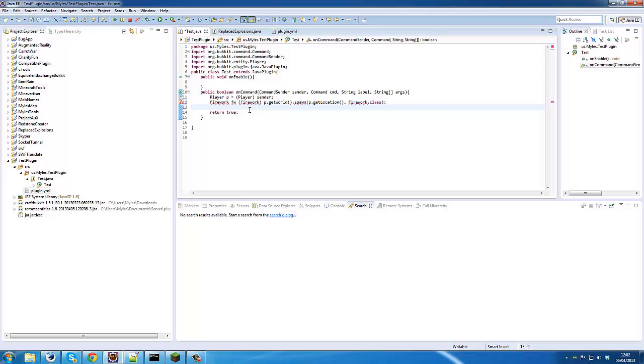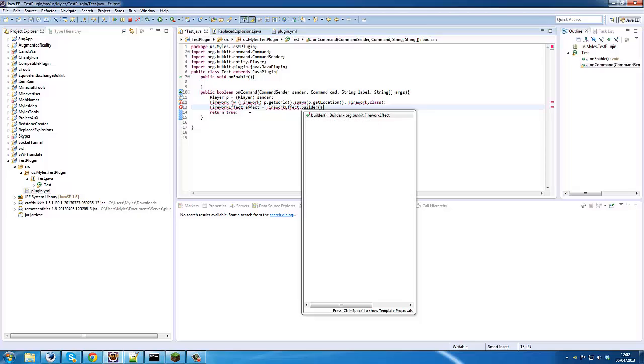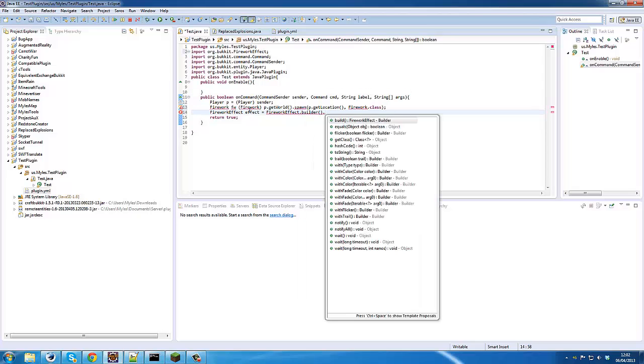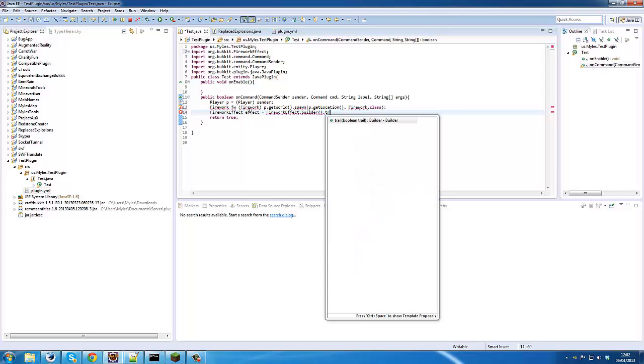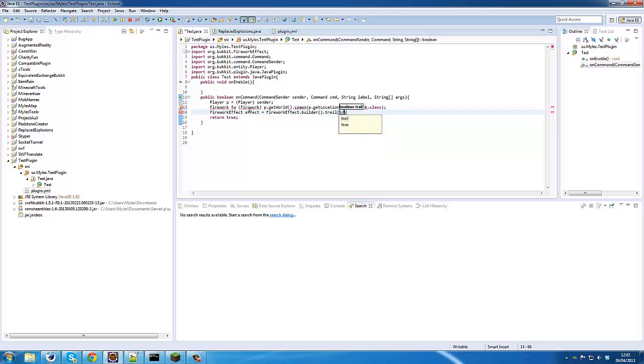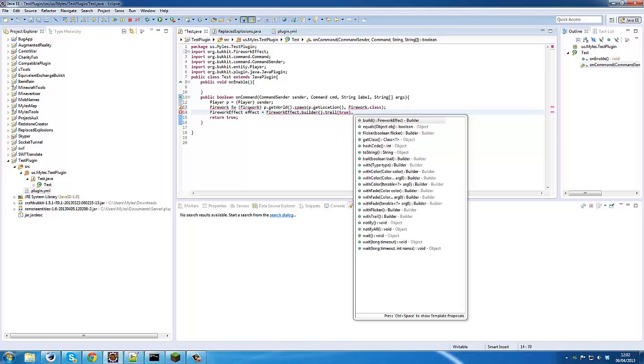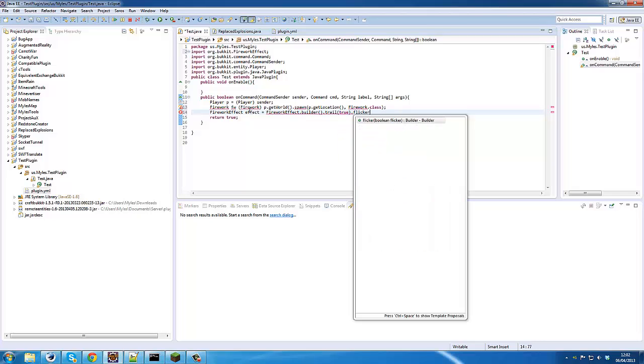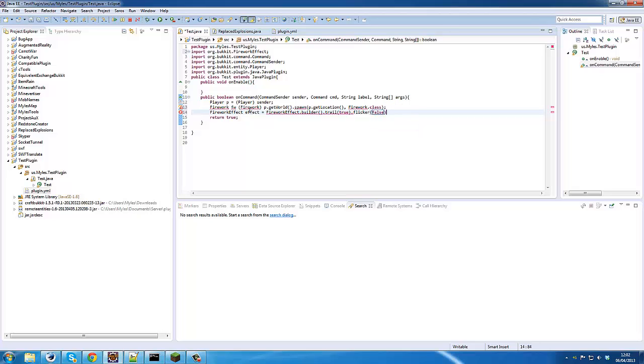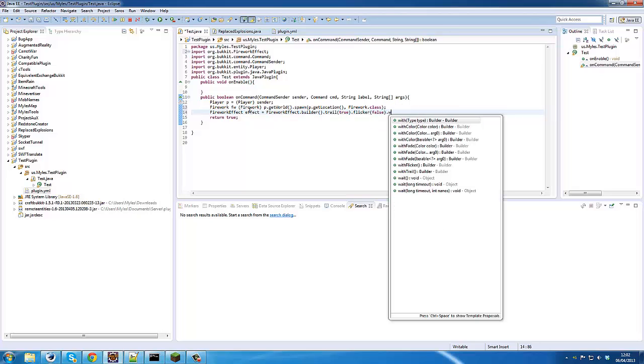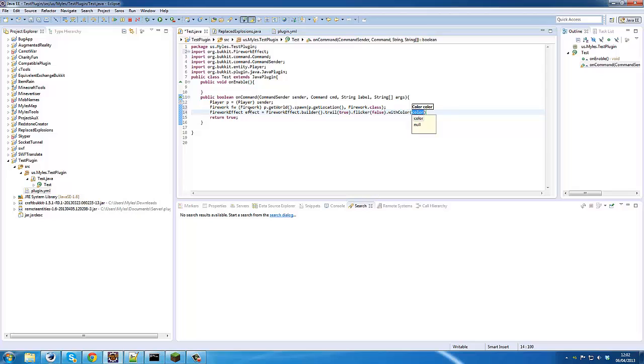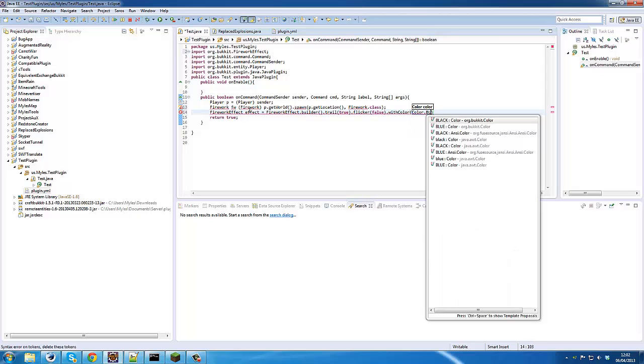Okay, for the next part we need to build the effect for our fireworks. So what we'll do is FireworkEffect effect equals FireworkEffect.builder(). And then basically in here, it'll return builder every time, so we can go trail(true), then we can go flicker(false), then we can go withColor(Color.BLUE).